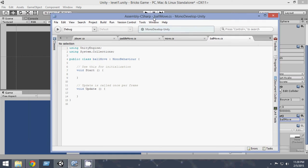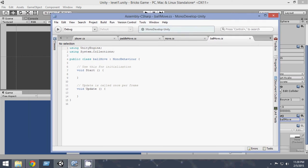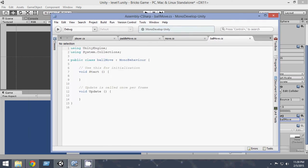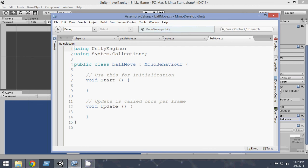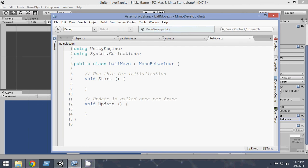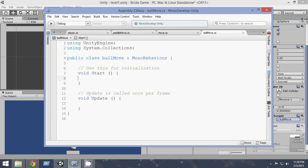So within that BallMove script, let me make the font a little bit bigger. Now, within the BallMove script, we're going to add a force to the ball.